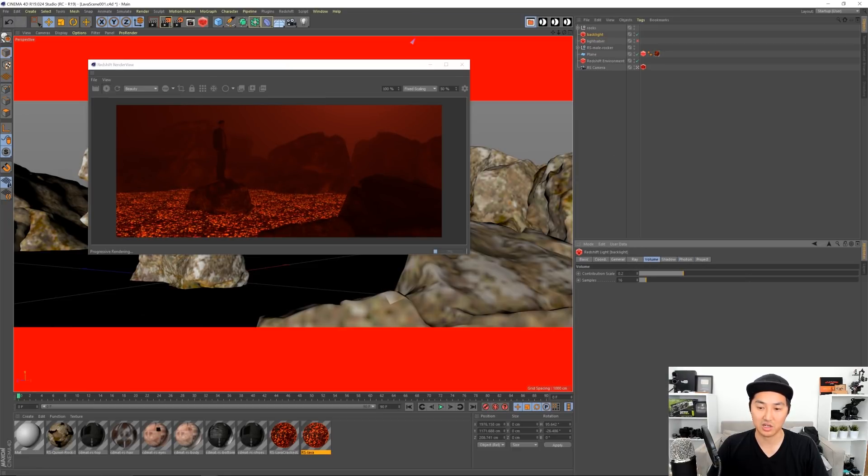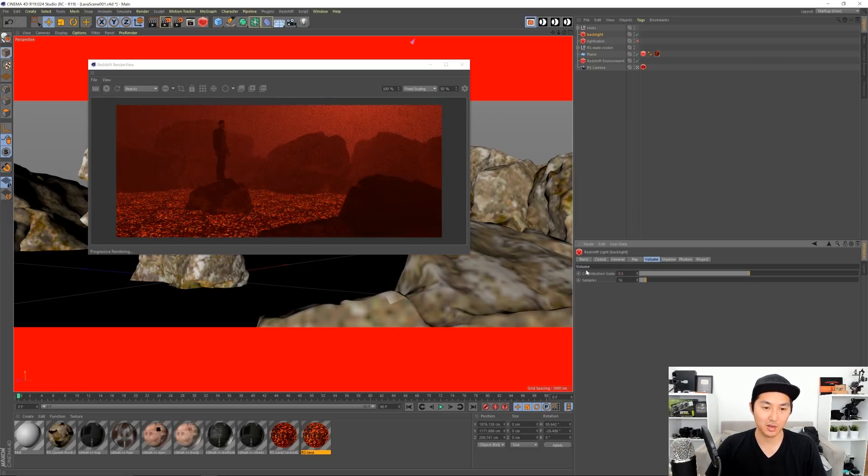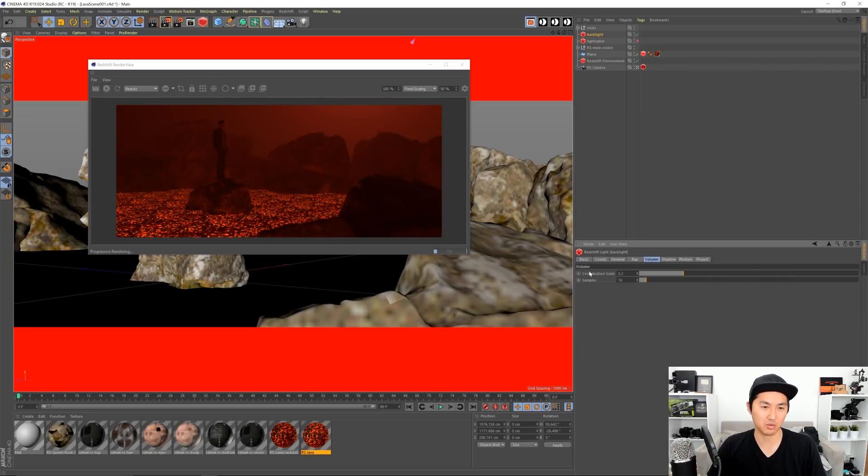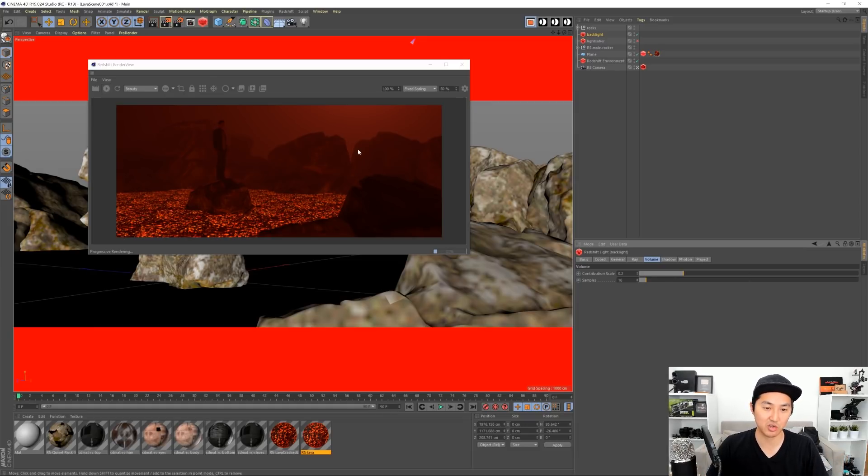And then you can change how much this light is actually going to put out into the world by changing this. So if I did one it would be very bright and that's okay, looks okay. Point five, point two - I forget what I had it at. Point two looks okay. So that's how I'm doing the environment and getting this kind of cool atmospheric perspective effects when this is really contrasting, this is less contrasty.